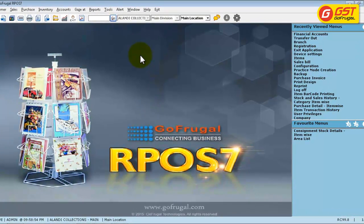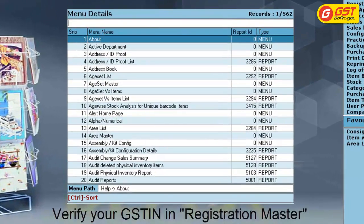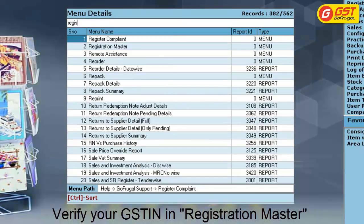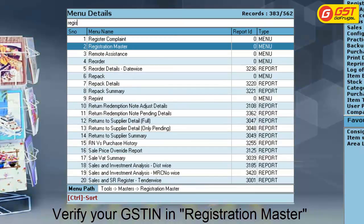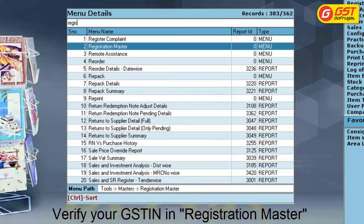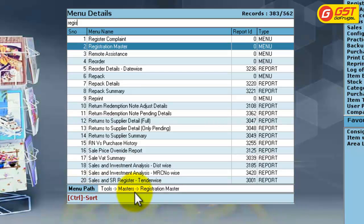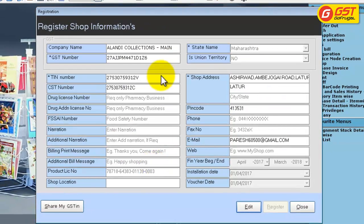In your main location, you can check your GSTN in your Registration Master. Click on Go and type Registration. The Registration Master is available under Tools > Master > Registration Master. In your Registration Master, you can check your GST number.